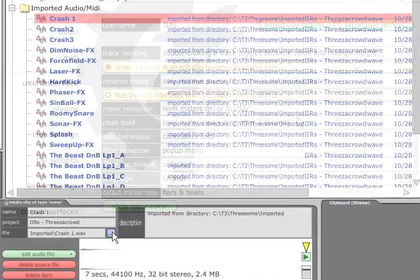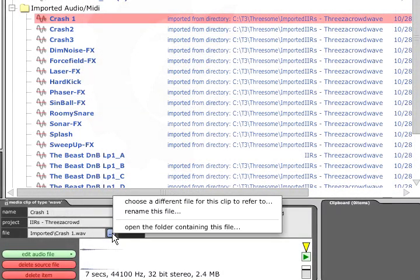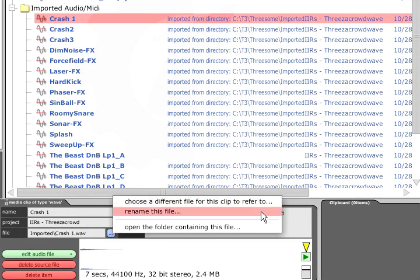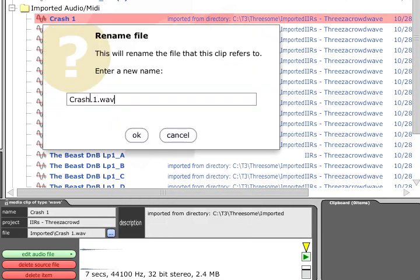Alternatively, you can press the button to the right of the file name field and point the item to a different source file entirely, rename the source file, or open the directory. If you choose to rename the file, you will be asked whether you want the item name to change to match.